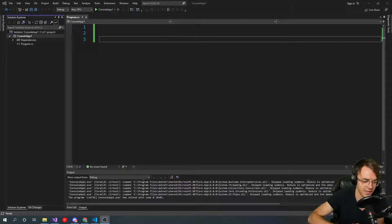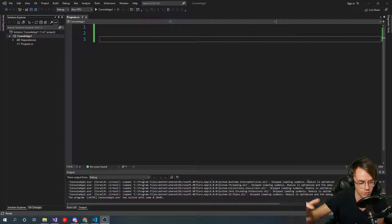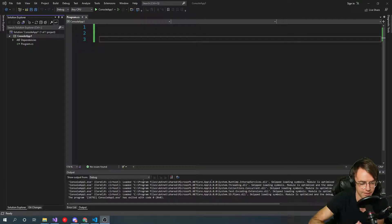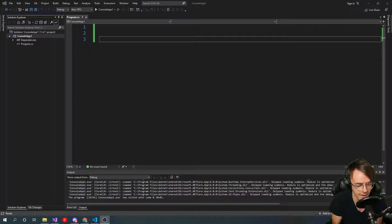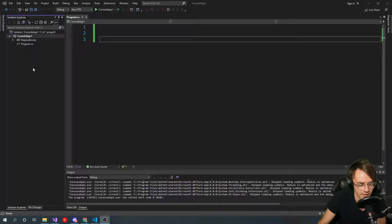You bring in an interface, you satisfy the contract, you implement your methods and you're bringing in all of those methods. Abstract classes have a couple more rules but they are similar in some circumstances. I'll show you the similarities and the differences between them, so let's take a real world example.